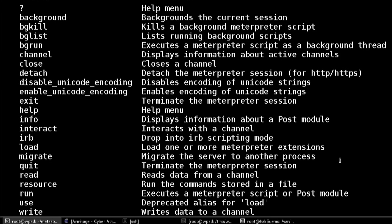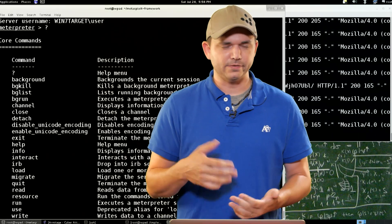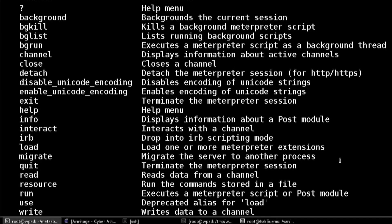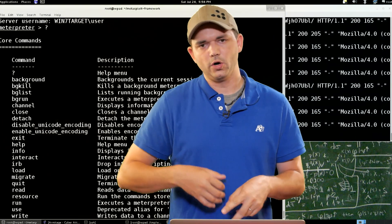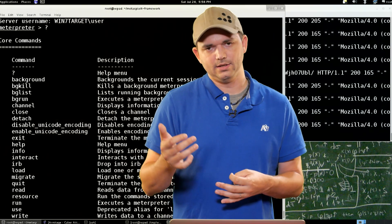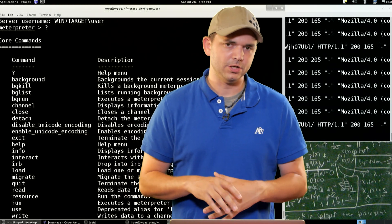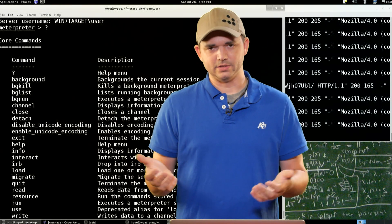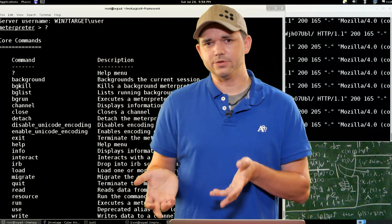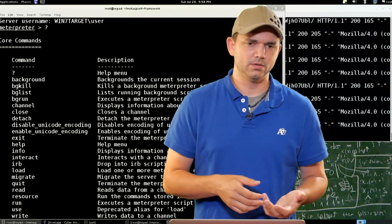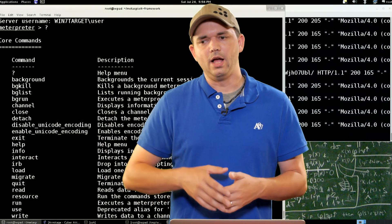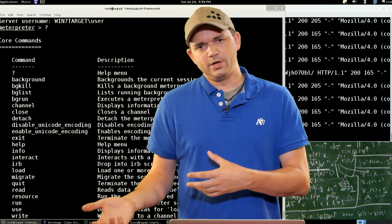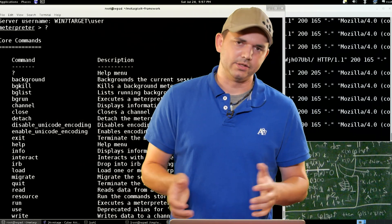Then you have migrate — migrating from one process to another. As far as I know, this only works on Windows. Quit terminates just like exit. Read — so if you type in shell or execute dash IC CMD, you're dropping to a shell and creating a communication channel. If you want to, for whatever reason, read or write to that communication channel without dropping to the shell — say you want to write a DIR and Enter to a CMD session and then read that data out — you can do that.